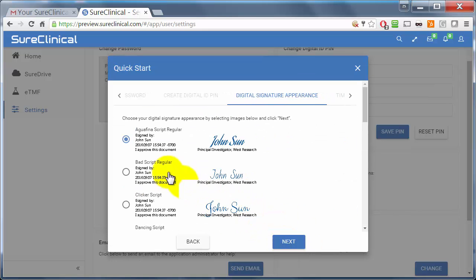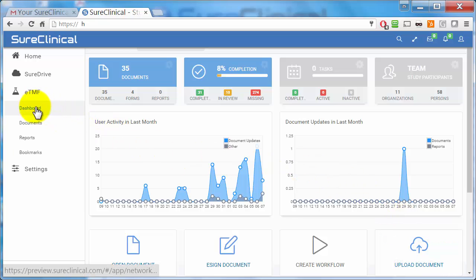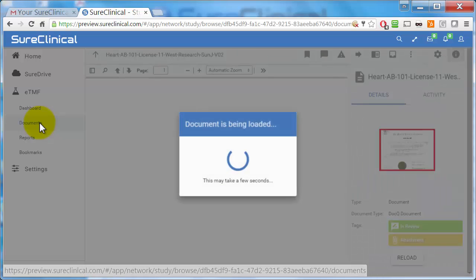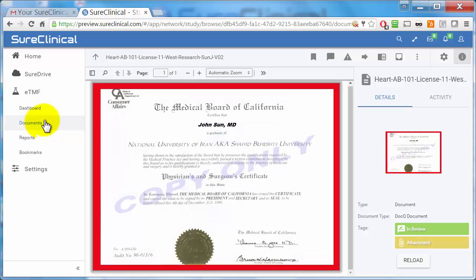The Training Wizard verifies your credentials and teaches you how to digitally sign documents. When the Training Wizard is complete, you can navigate the Sure Clinical user interface. On the left-hand side, you'll see the Document tree, which allows you to view and organize documents.